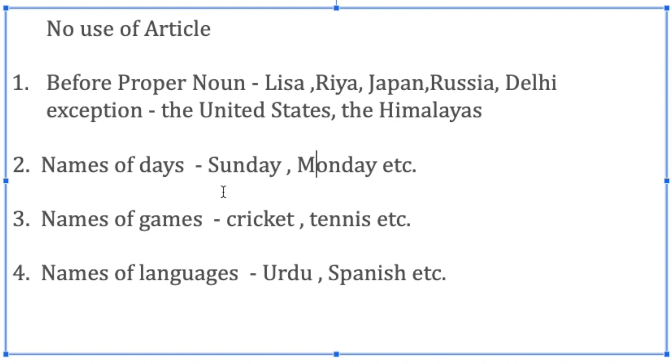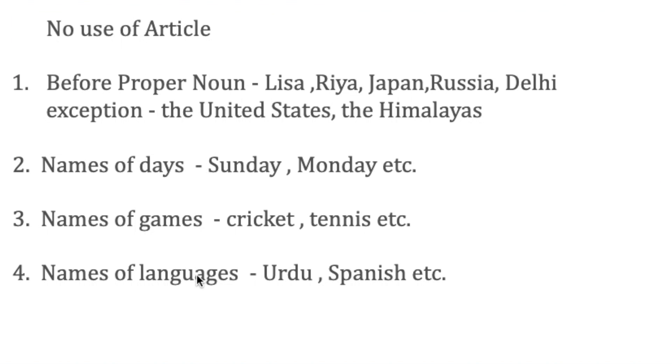Names of games—cricket, tennis—names of languages, we do not use articles before them. We can say 'an Urdu teacher,' but we don't say 'an Urdu' or 'a Spanish' by itself. We can say 'a Spanish educator,' fine, but altogether by itself as a language, we do not say 'an' or 'a' or 'the Spanish' or 'a Spanish.' We avoid using articles in such cases.